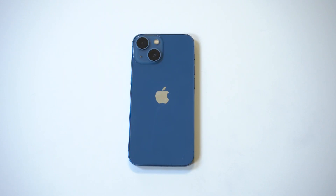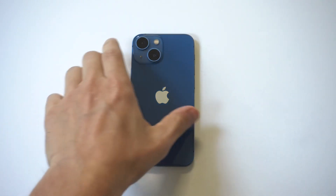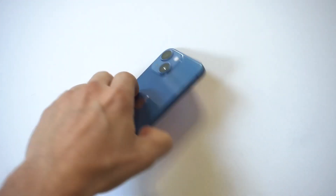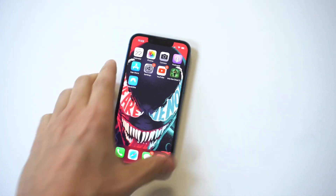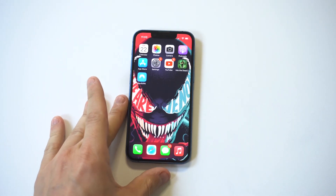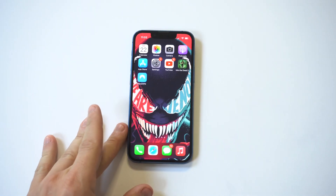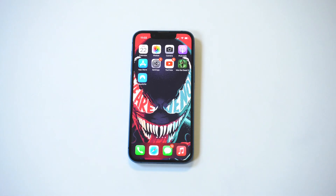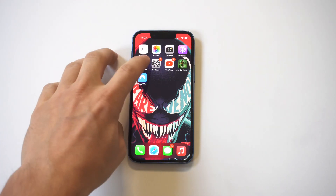I'm going to be going over how to set up a VPN on the iPhone 13. VPNs are awesome and good for three main things: they make you anonymous when you're browsing, you get more privacy and security, and you can access restricted websites not available in your country.